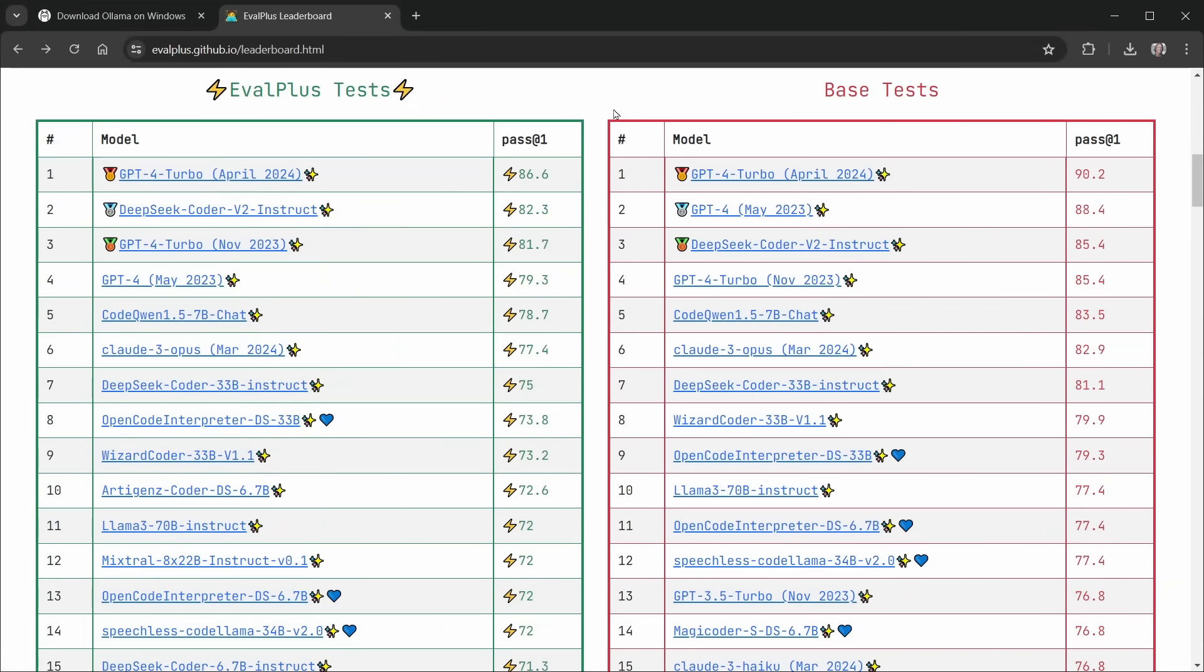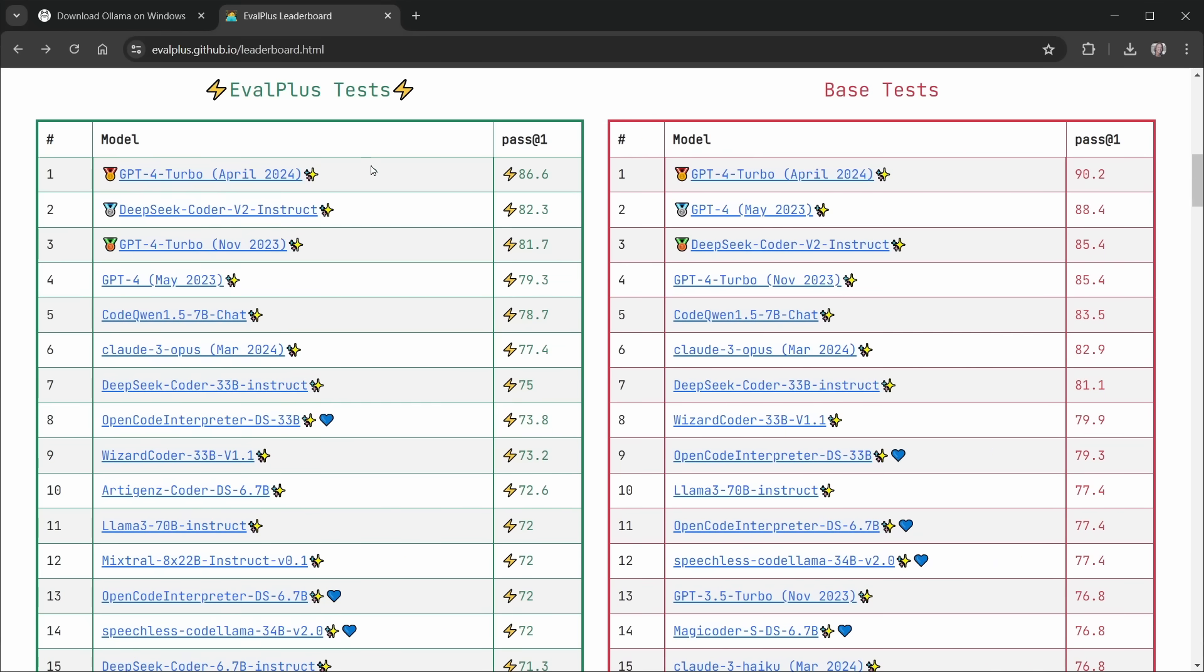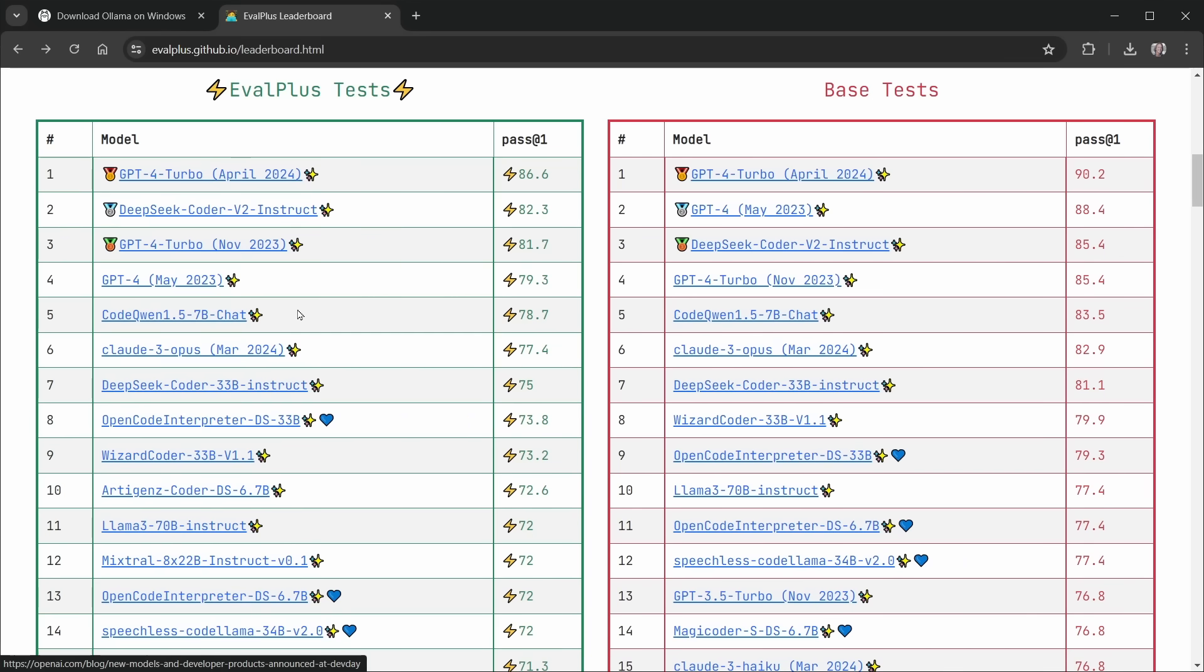Now, I'm looking at the eval plus leaderboard here, and you can see base tests on the right and the eval plus tests on the left. These are for the free open source models and some paid models as well. We can see here, just looking in the top five, there's CodeQwen at number five. Just above that in the eval plus test is GPT-4 and GPT-4 Turbo. Then there's DeepSeek Coder V2. And then finally, another GPT-4 Turbo as of April 2024 at the very top. I'm making this video in June, so I don't know the next time they'll update this leaderboard. I'm going to use CodeQwen. It's very close to these others. You could also use DeepSeek Coder V2 or these paid models. But I'm going to use CodeQwen, and I'll show you why.